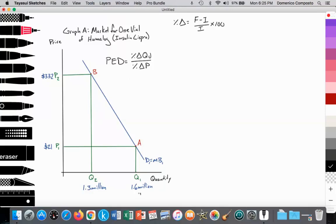This is our initial value, our initial quantity, our final quantity. Here's our initial price and our final price. So we can go ahead and plug in those numbers to calculate the PED. If you want, you can pause the video and see if your calculations correspond with mine.